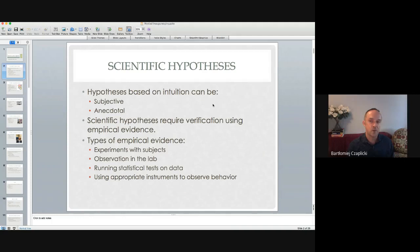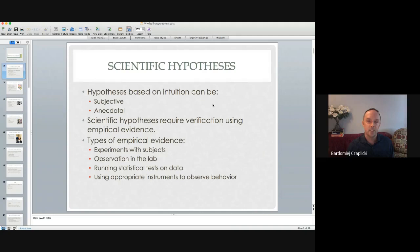You find a lot of such anecdotal empirical evidence especially when you tune into what various celebrities have to say about things they have no idea about. So in fact, scientific hypotheses require verification using empirical evidence, and there is a range of empirical evidence that you can distinguish for different fields of research.